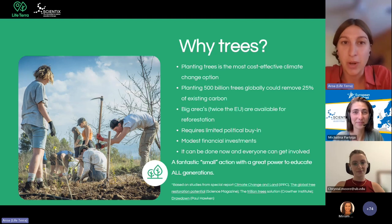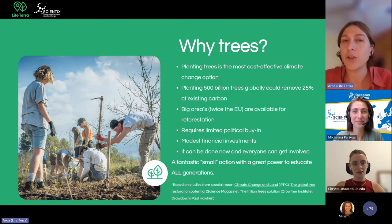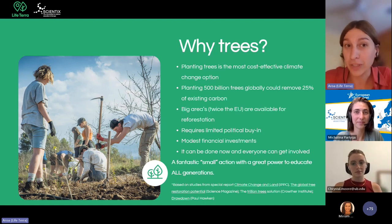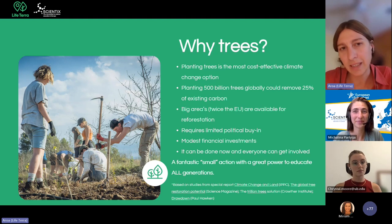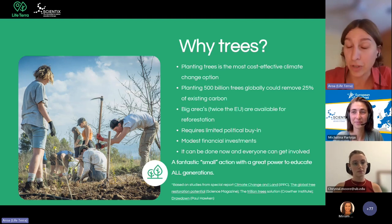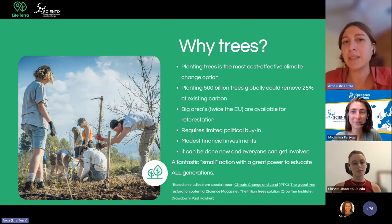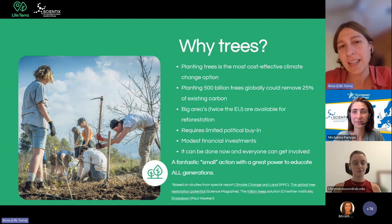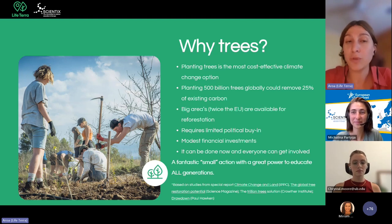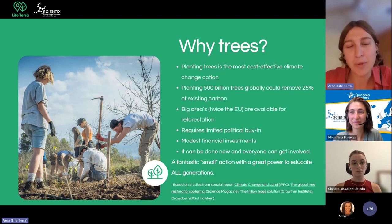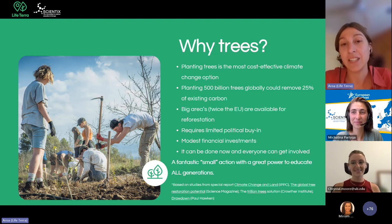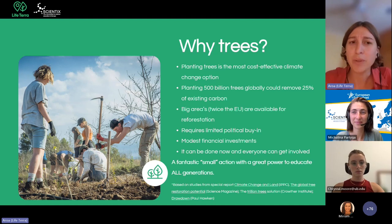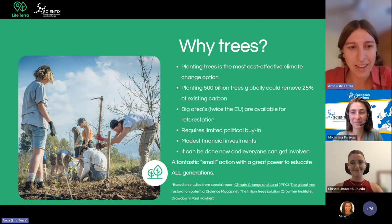Why plant trees? Planting trees is the most cost-effective action for the climate. Planting 500 billion trees globally could remove 25% of the existing carbon in the atmosphere, and there are big areas available in Europe for reforestation. It requires limited political commitment and can be done by everyone at any time. We would like to highlight that planting trees is a fantastic small action with great power to educate not only kids but all generations.